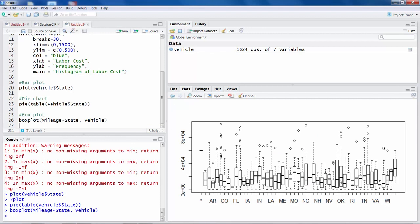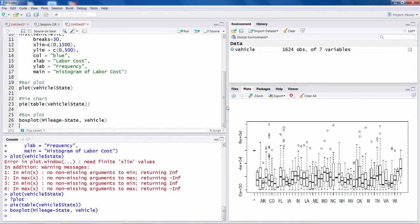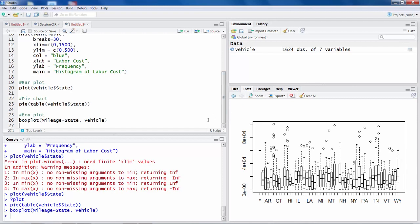It gives you boxplot for each state. Boxplot indicates like if the box is higher, that means in those states failures are occurring at higher mileage. Versus if a box is low, then failures are occurring at lower mileage. It could tell you a lot of information about how the failures are occurring in each state.